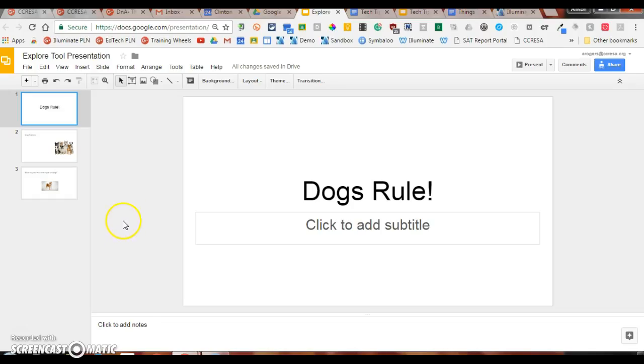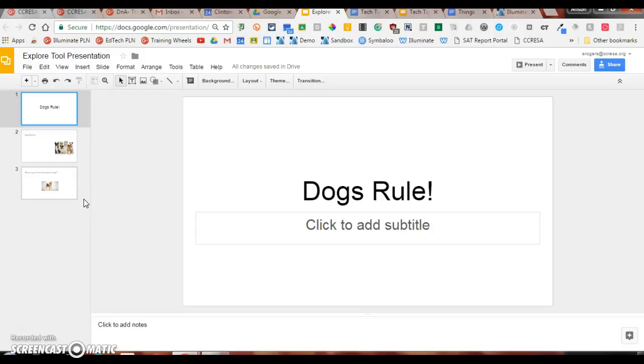If I open up a Google Slide and start creating a presentation, the Explore feature will allow me to use suggested format and design options as I build my presentation. It's ultimately a huge time saver.